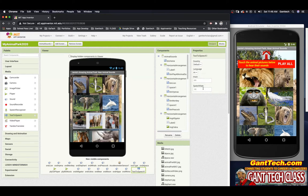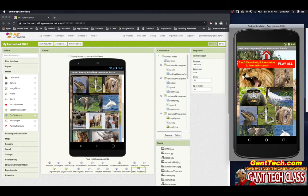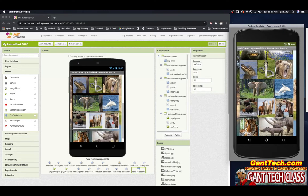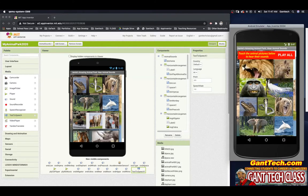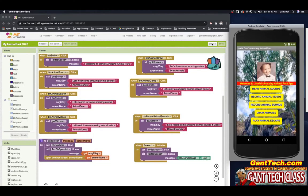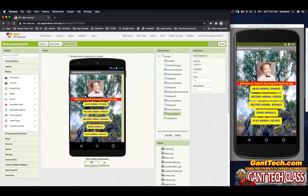Let's go ahead and change it back to English. So we're going to work with hearing animal sounds — let's hear some amazing animal sounds. Touch the animal pictures below to hear their sounds. I have a bunch of animals here, I can touch any of them, or I can press all. Welcome to Jamie's Amazing Animal Park app.